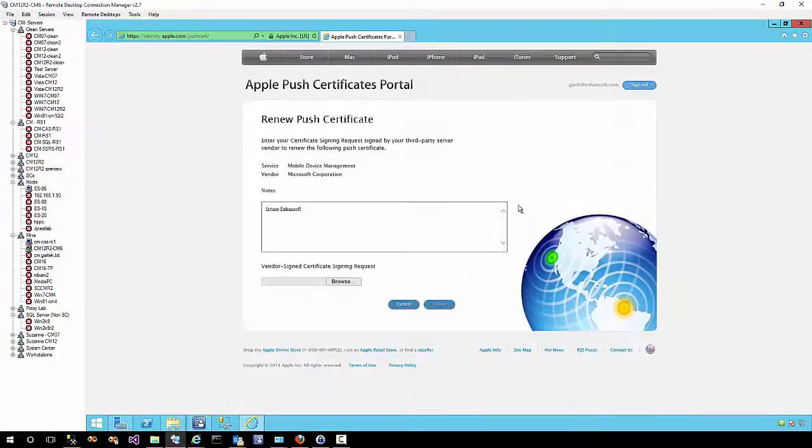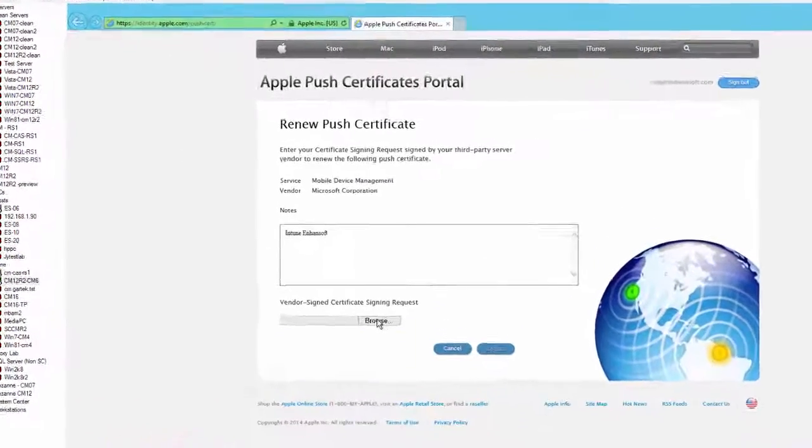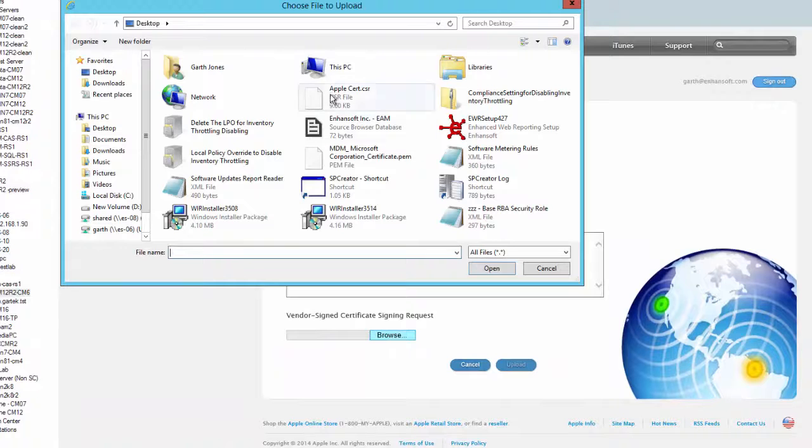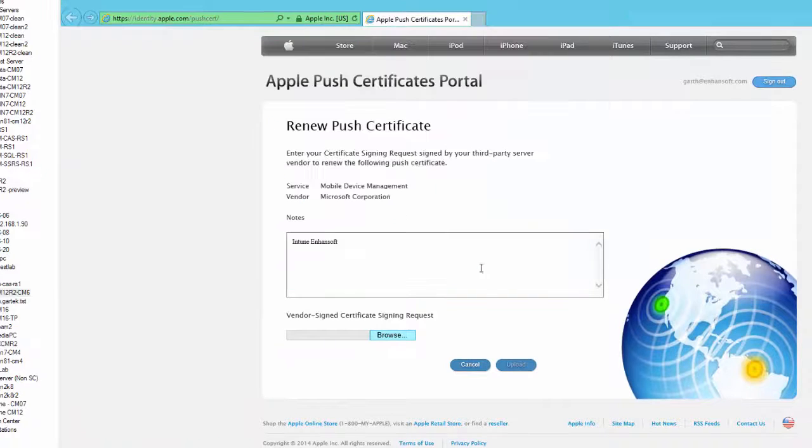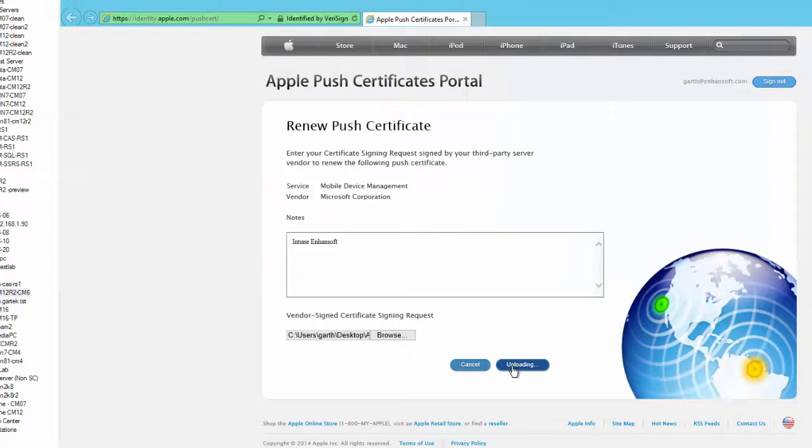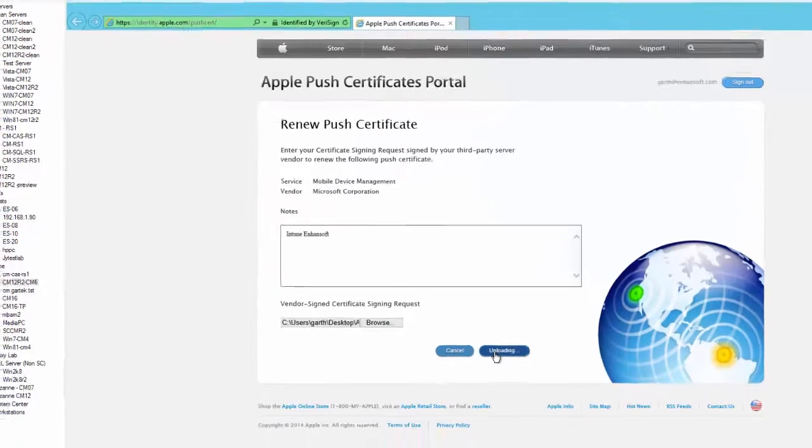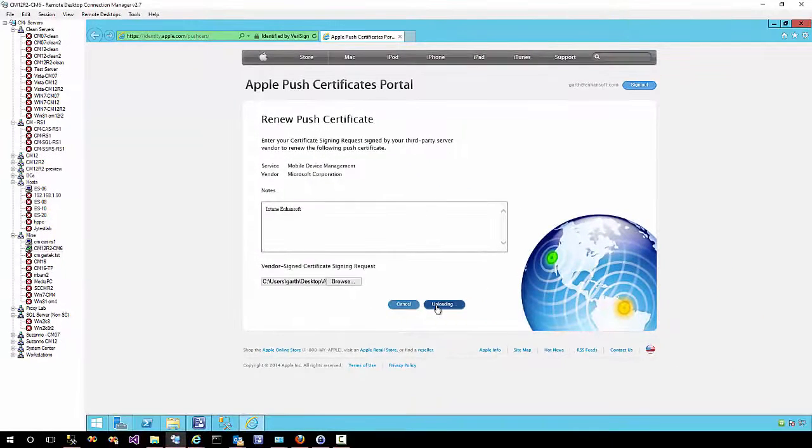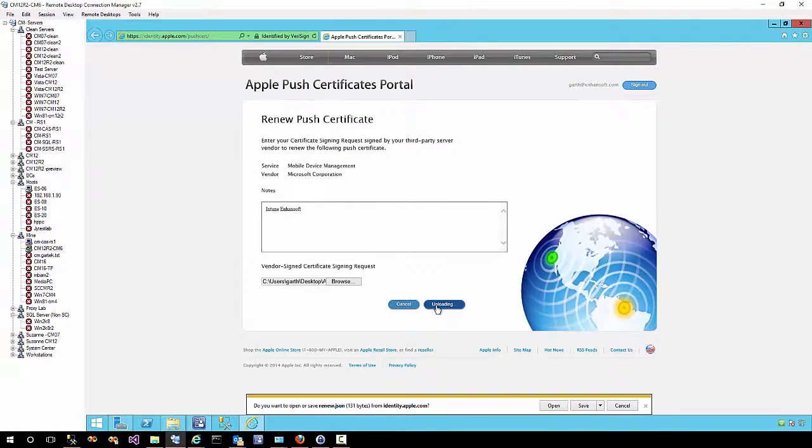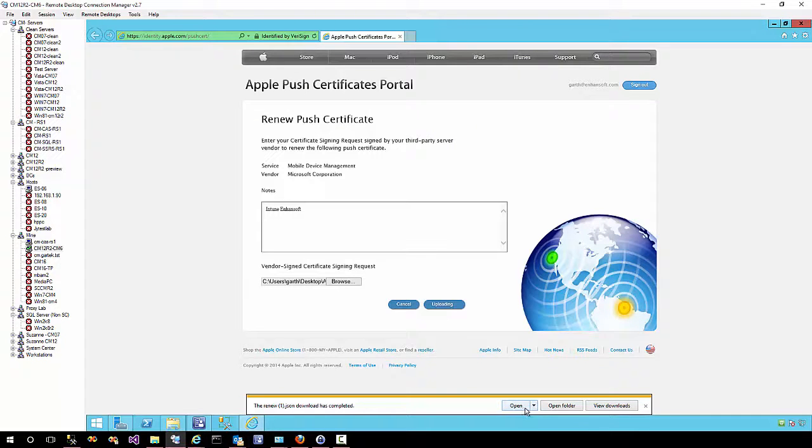On the Apple Push Certificate Portal page, click the renew link and upload the APN certificate you received from Intune. Click upload and keep the JSON file just in case there are any issues. You'll notice that I don't instantly get taken back to the portal page.